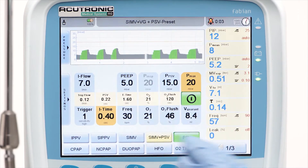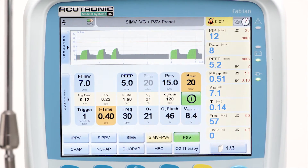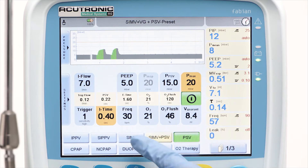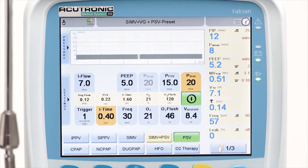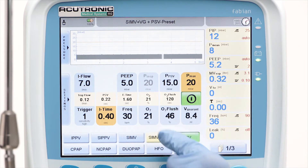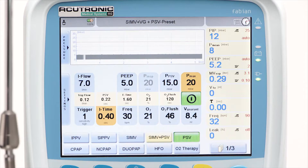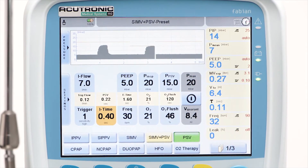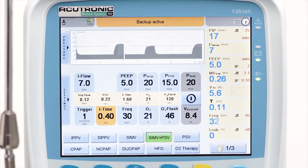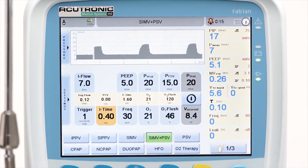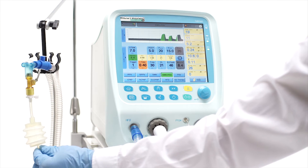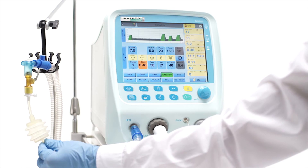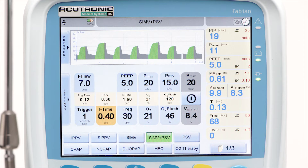SIMV plus PSV mode is a combined mode of ventilation which allows the patient to trigger time-cycled, pressure-limited strokes like an SIMV mode for a preset amount per minute. In addition, between the SIMV strokes, the patient's spontaneous breaths are also assisted with a preset pressure support level Ppsv, with a flow-cycled breath.